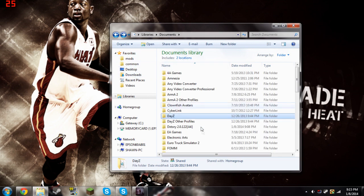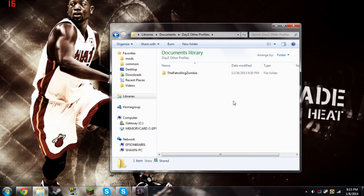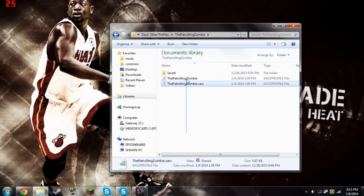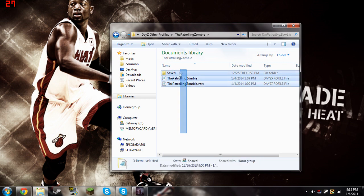Now you're going to go back and you're going to see this DayZ Other Profiles folder. Click on that. Then you're going to see one folder with your name on it. Click on that folder and then you should see at least these two files.